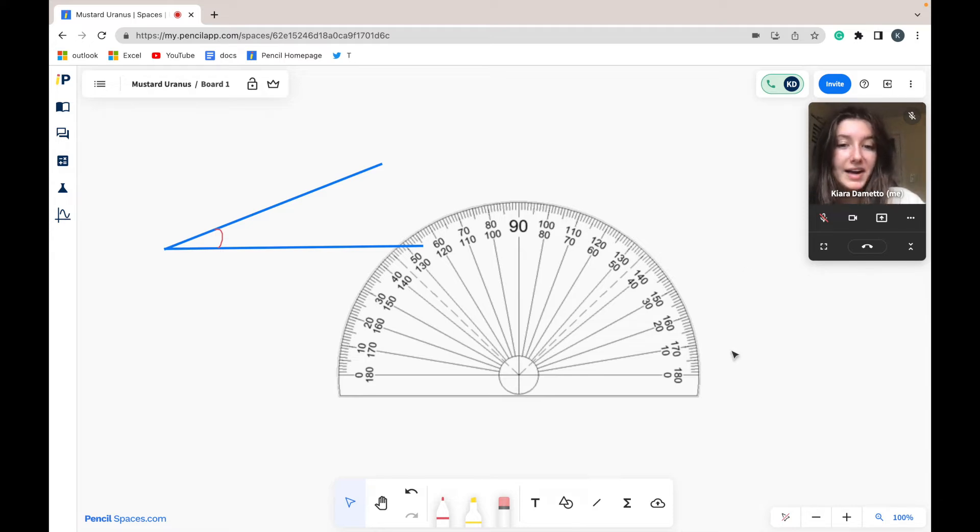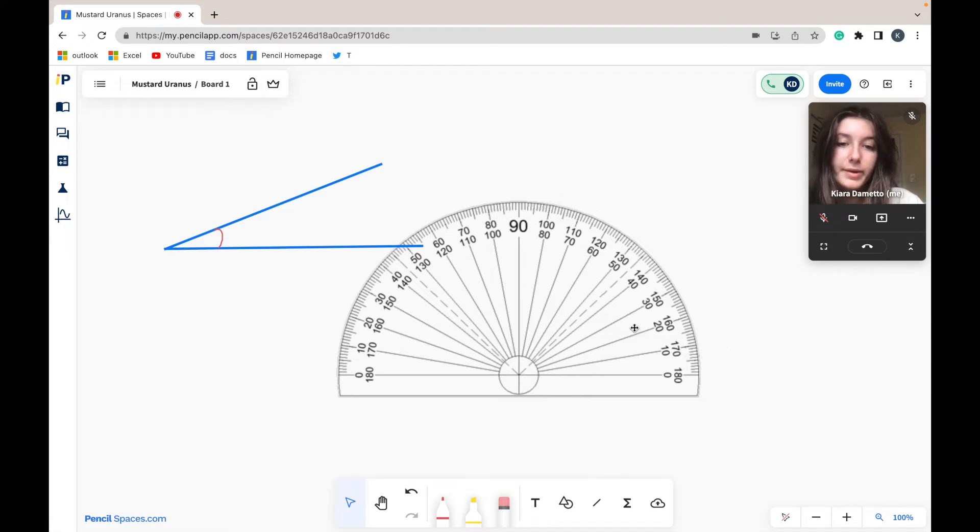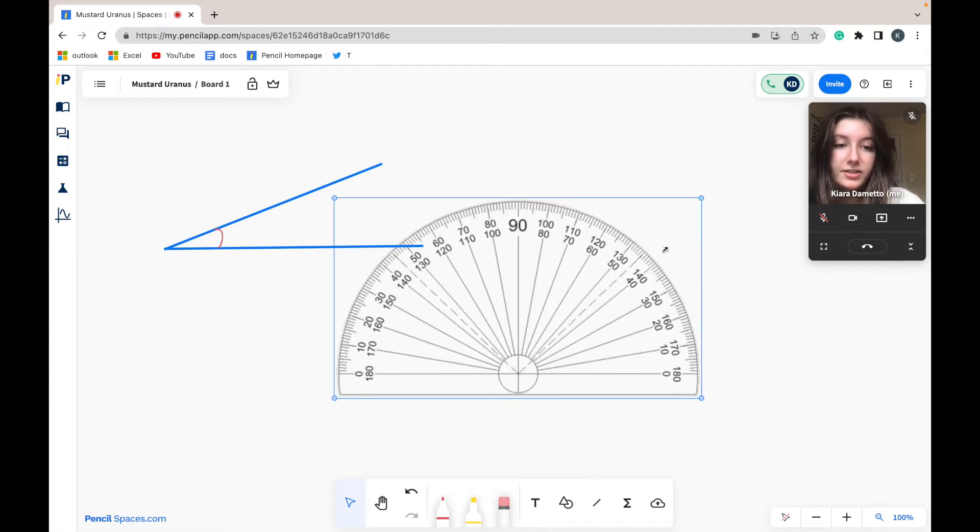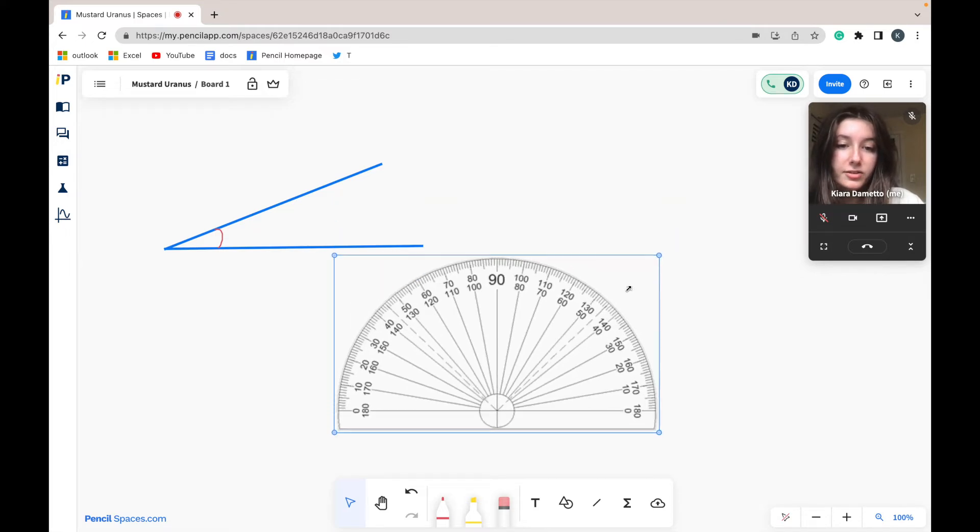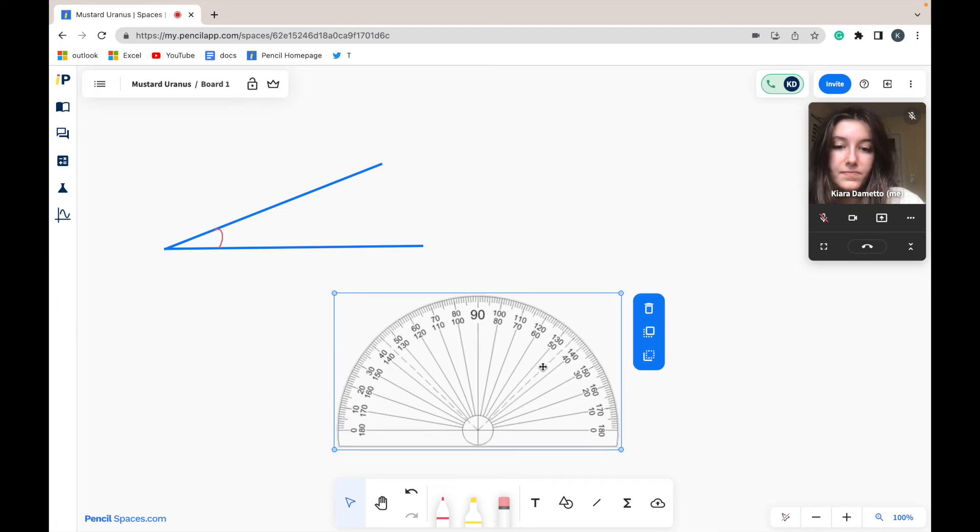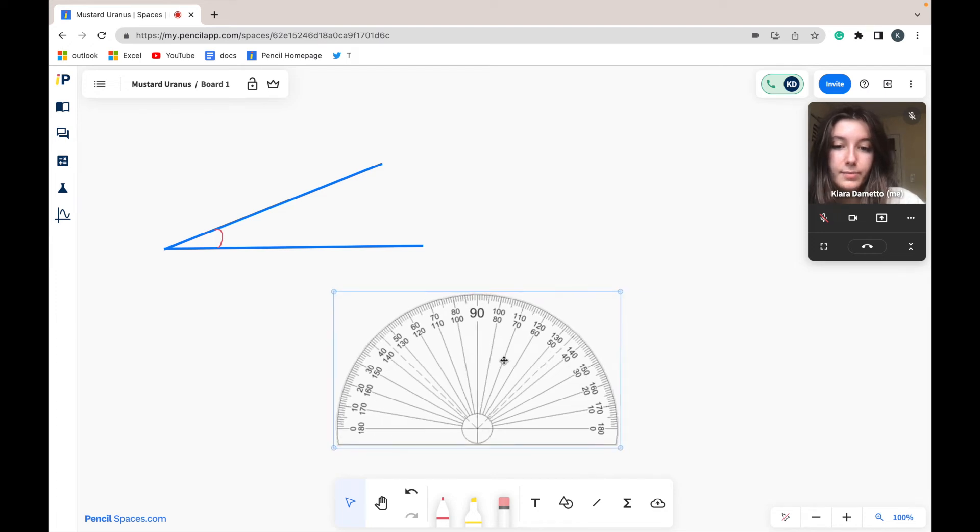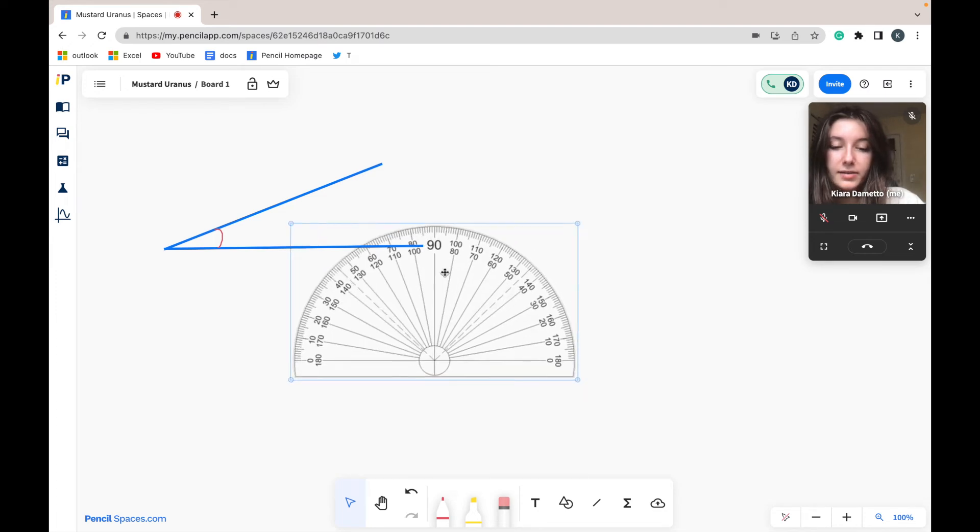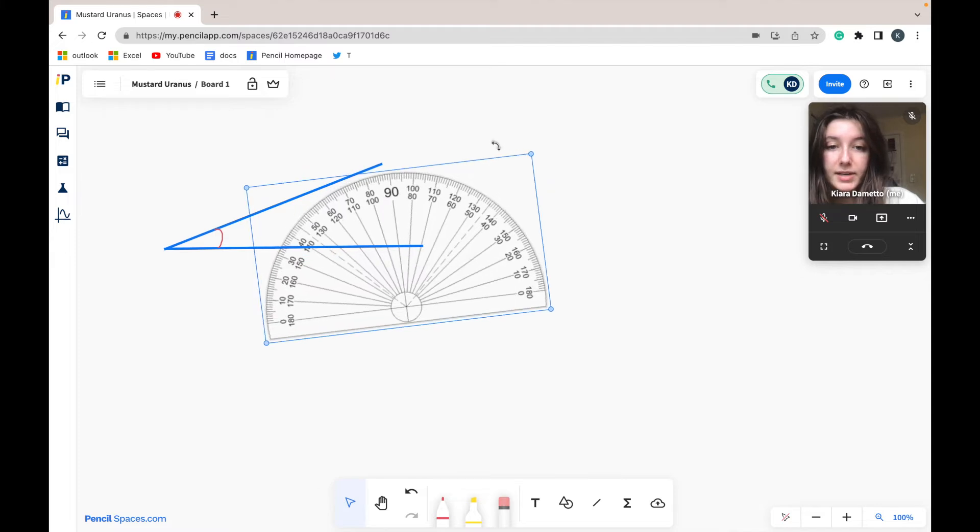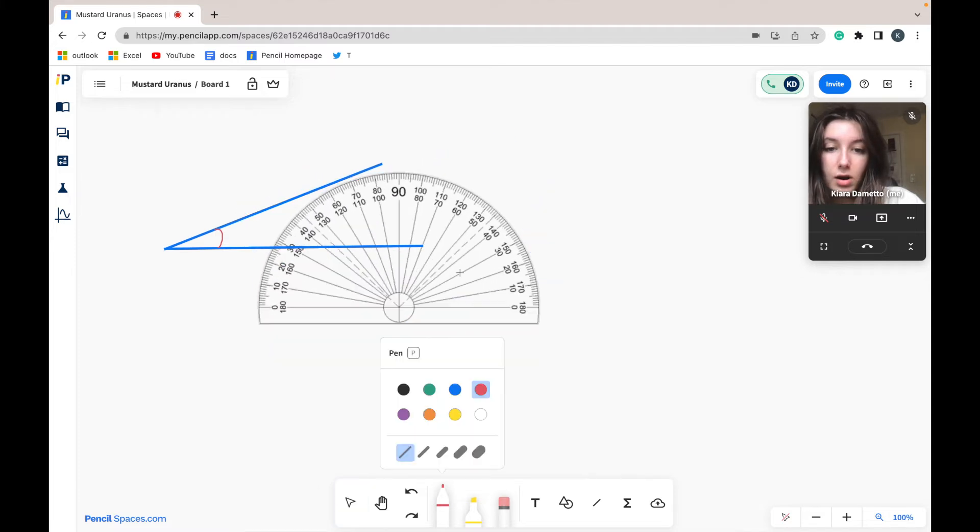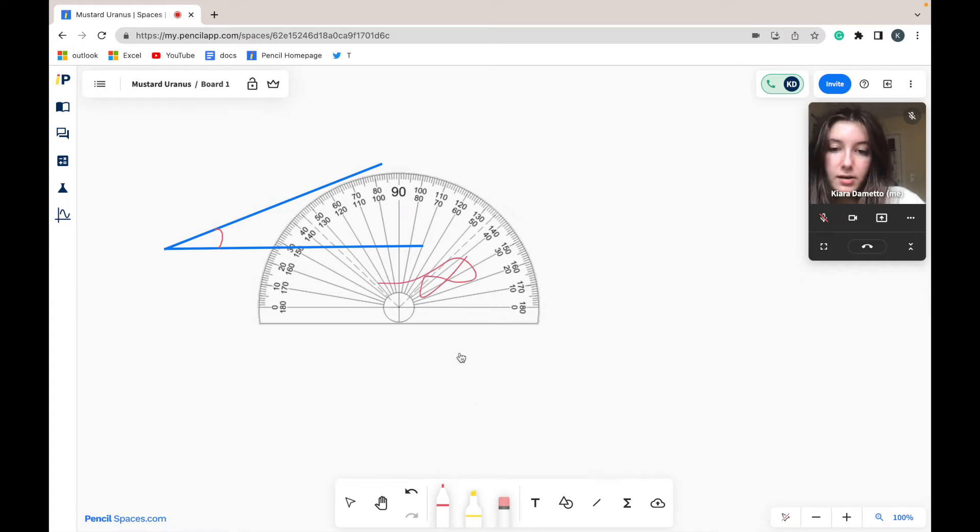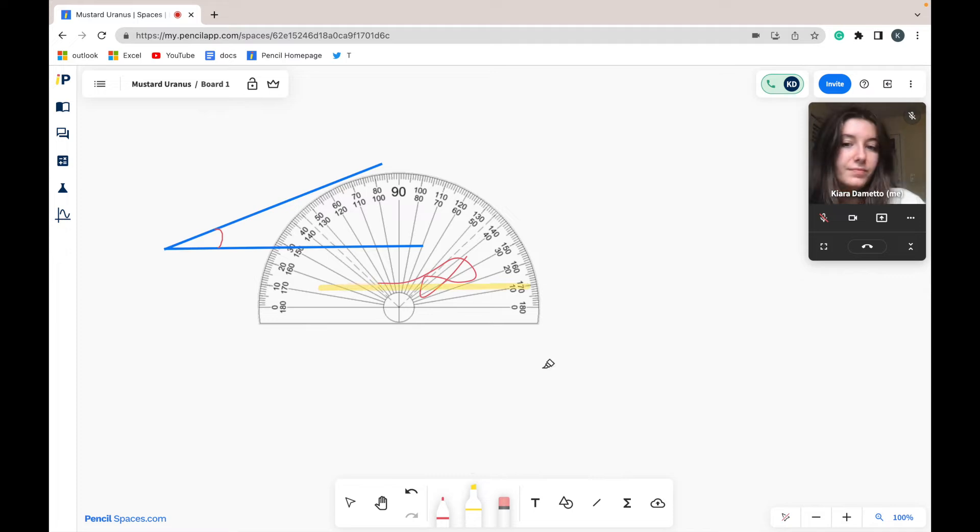Pencil provides you with a lot of flexibility with what you can do with your image. You can resize your image, you can move your image around, you can even rotate your image, and if you would like you can actually draw on top of your image or highlight your image.